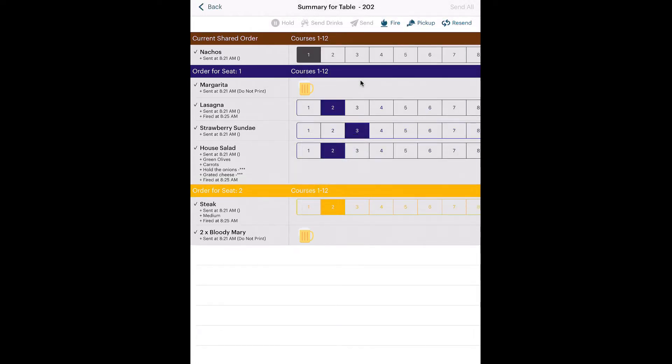You can ignore Pickup. Pickup is similar to Fire, except Fire will timestamp your fire order. A fire order gets printed to the kitchen.